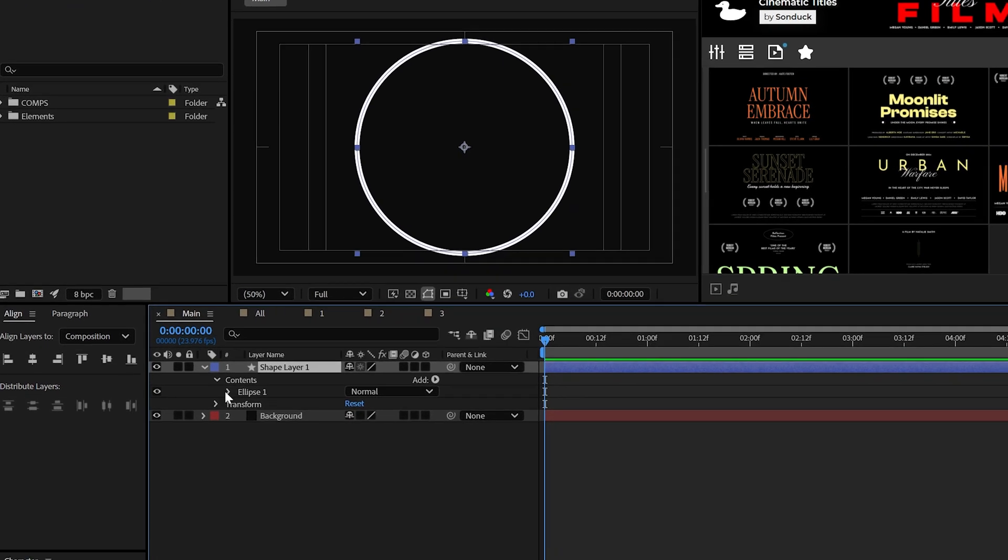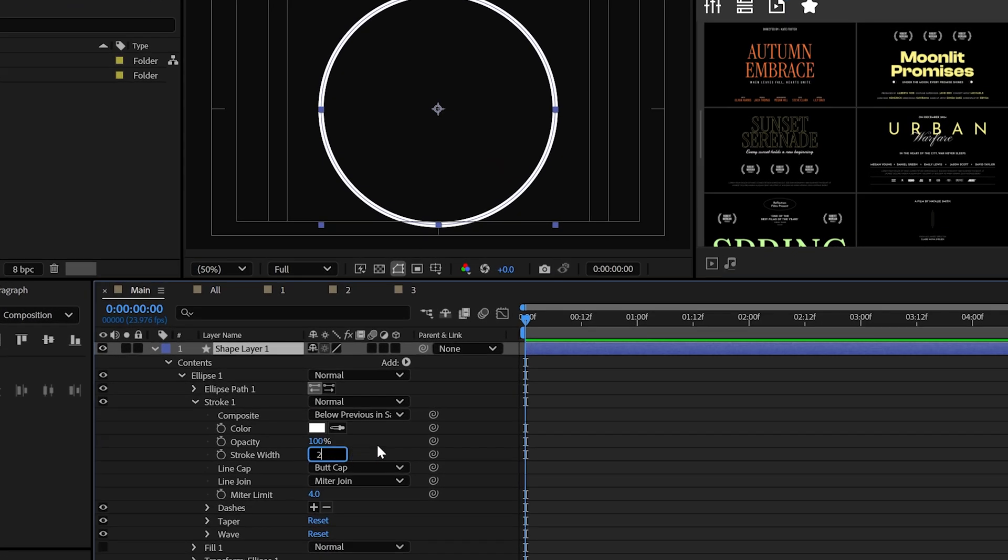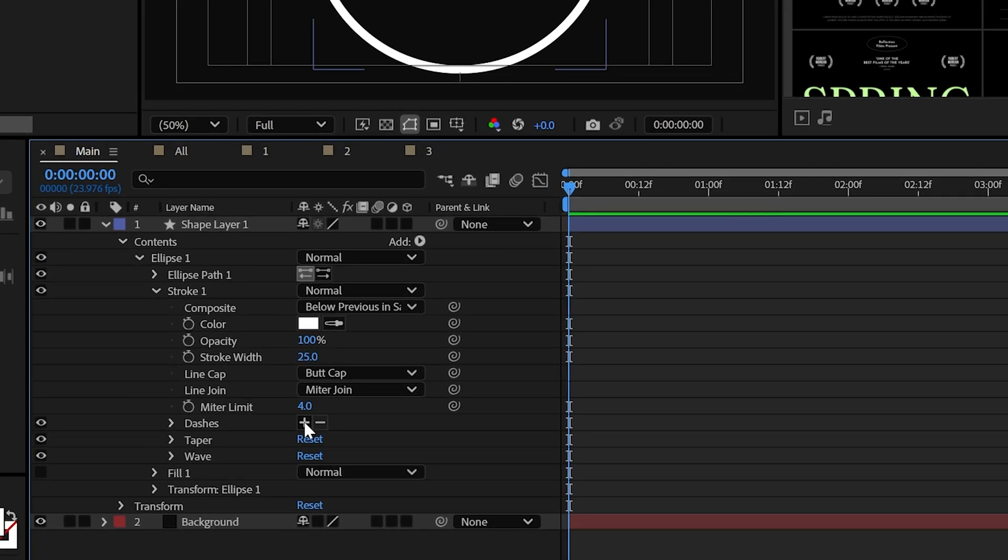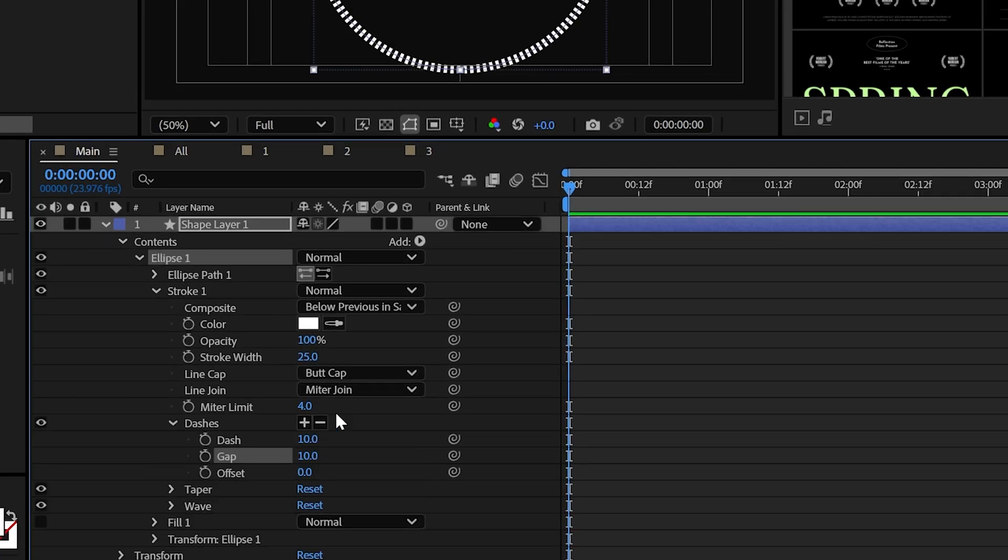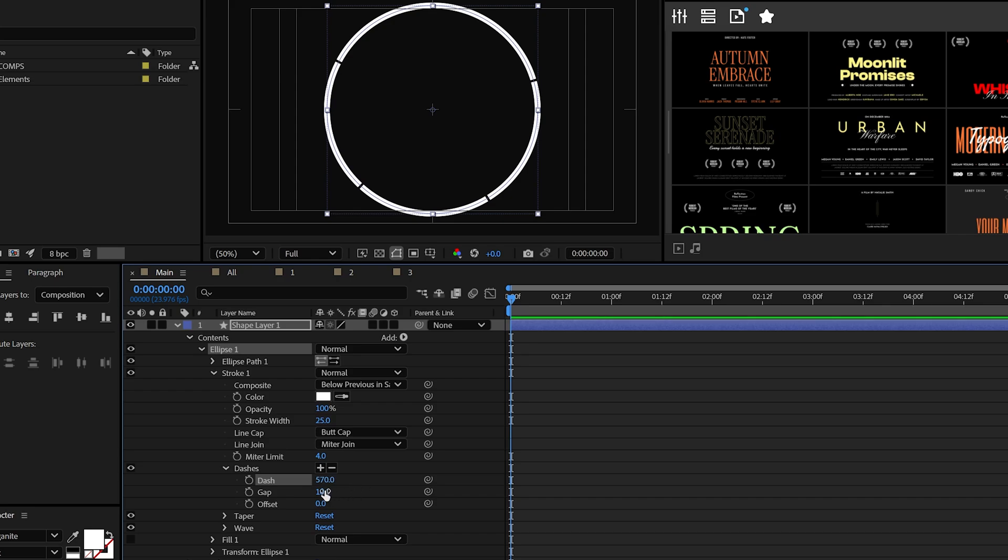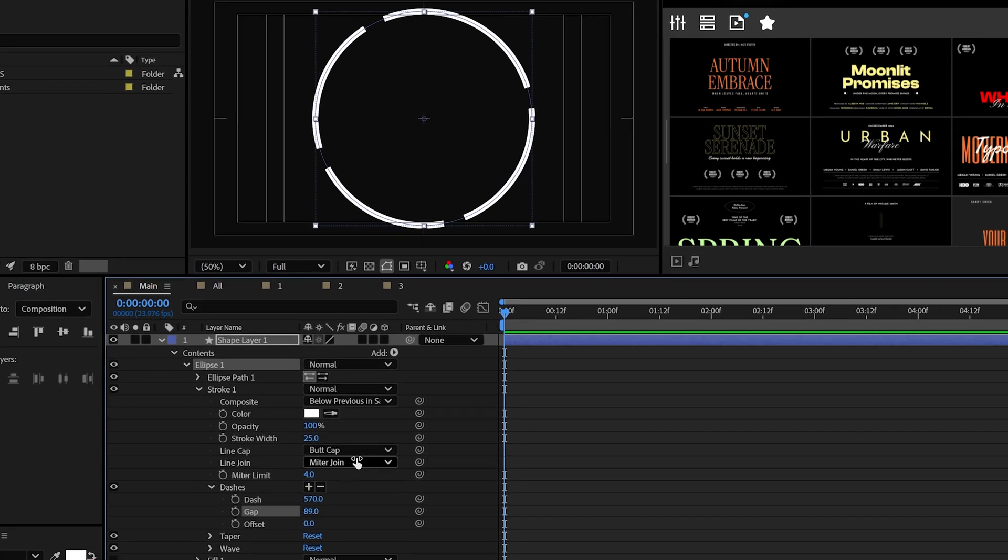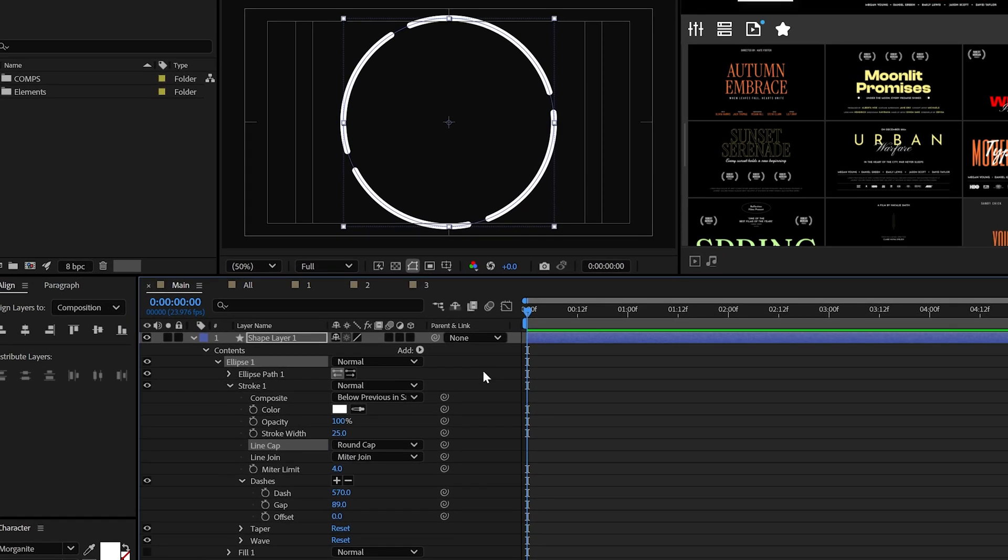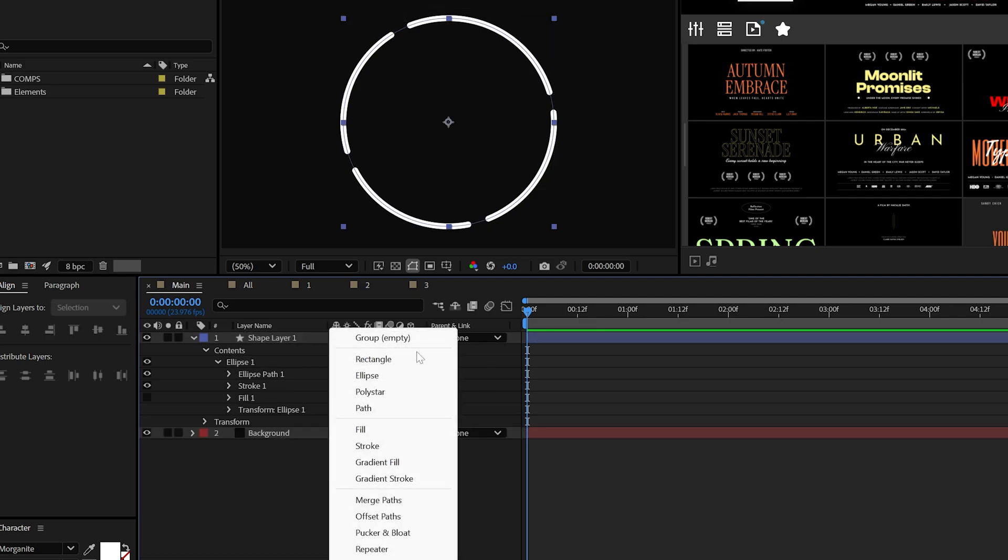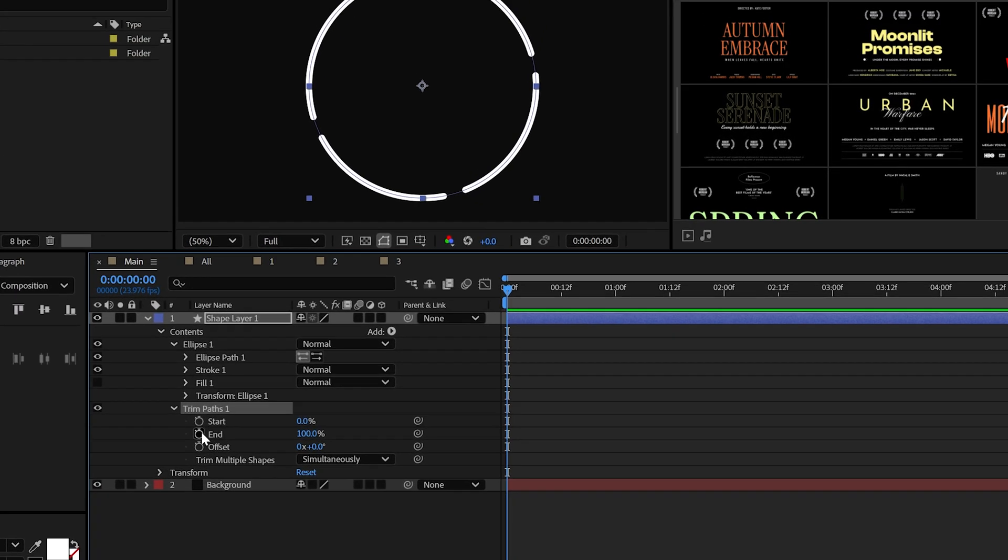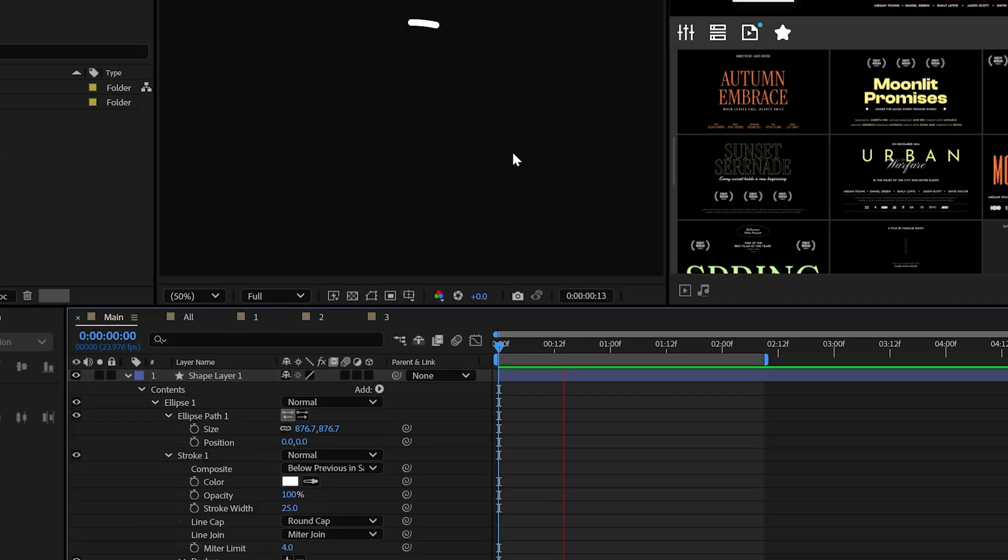For this example, I'm going to be using a stroke width of 25. And let's go ahead and stylize this right away by clicking the plus icon next to dashes twice. Then you can increase the dash and the gap amount until you get the illusion of multiple lines. Pro tip, you can set the cap to a round cap or no cap, as they say today. If you like, you can add the trim path property and animate the start or end to reveal this on.